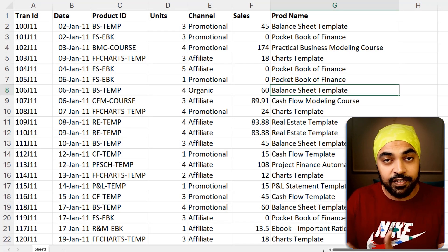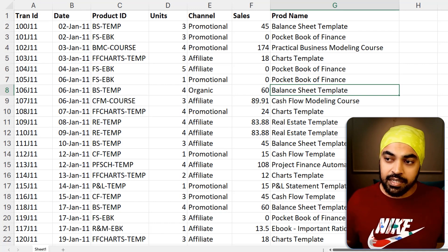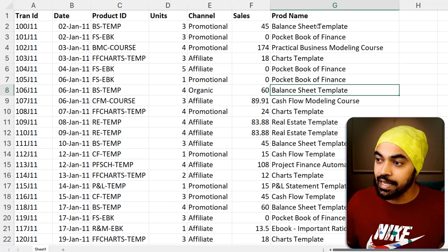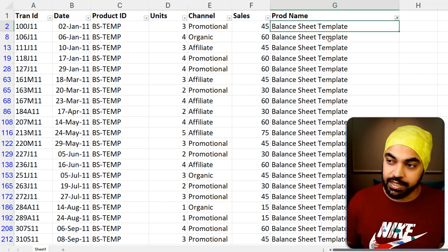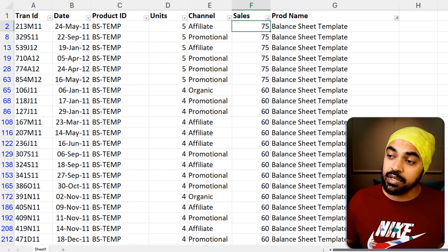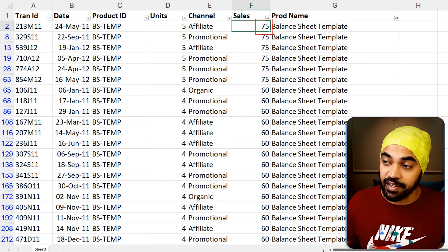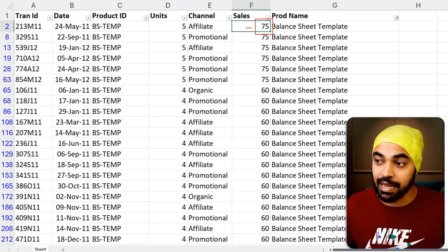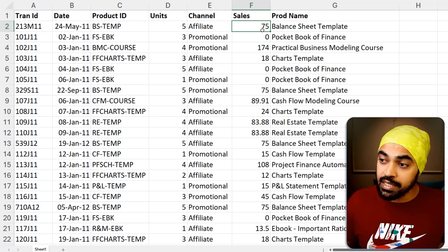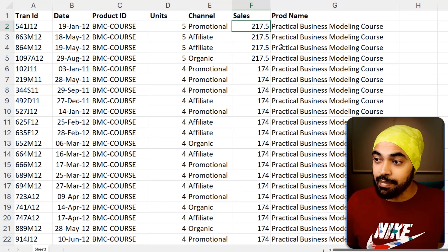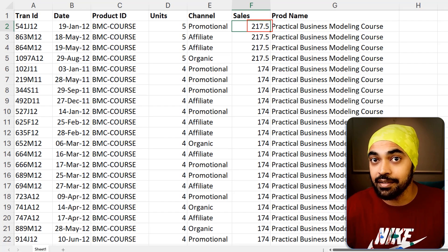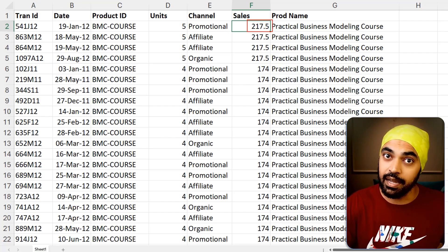We can verify this in Excel. Here's a copy of the data loaded in Power BI brought into Excel. If I apply a filter on balance sheet template and sort descending, the maximum value is 75 — matching what Power BI showed. If I remove the filter and sort descending, the max value is 218, which is the answer we saw in Power BI as well.